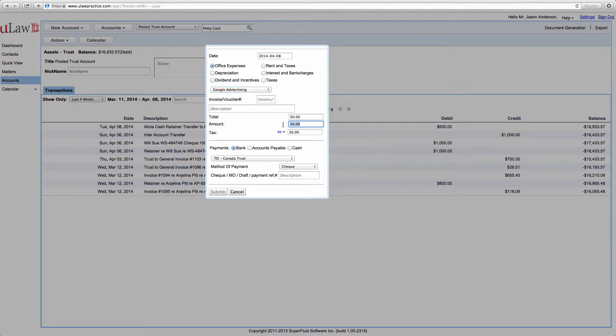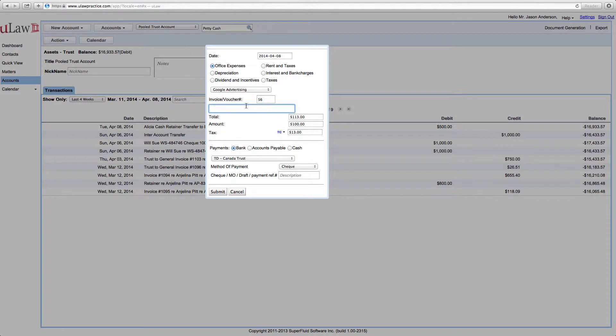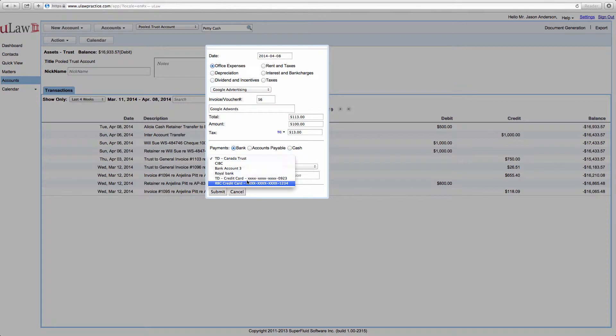That's a category that you created and you say spending $100. You can say invoice number 56 and you can say the voucher, you can say Google AdWords, and then maybe you paid with your credit card.